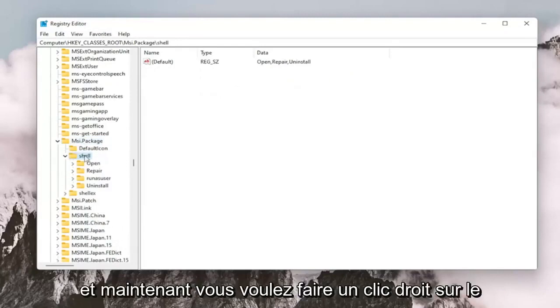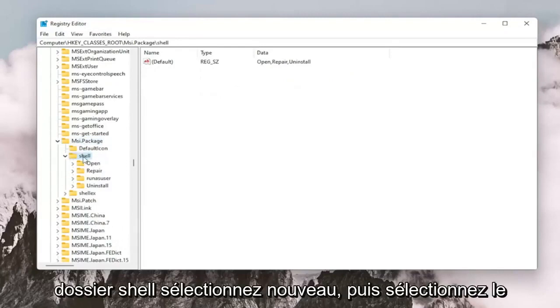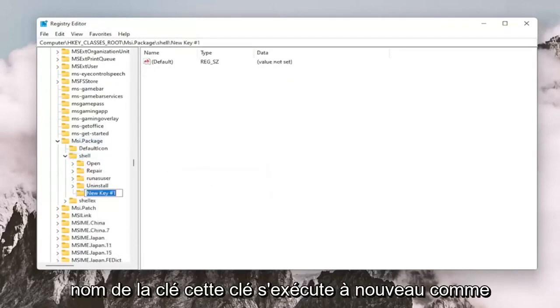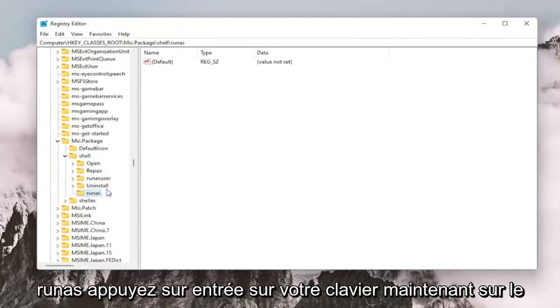Now you want to right-click on the shell folder, select New, and then select Key. Name this key RunAs — R-U-N-A-S. Hit Enter on your keyboard.